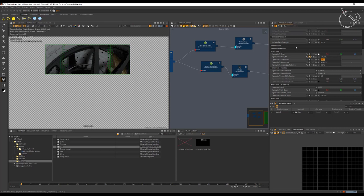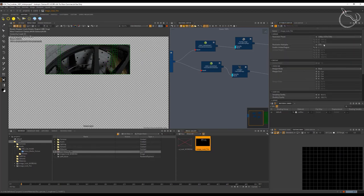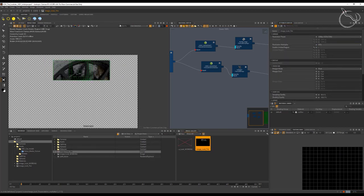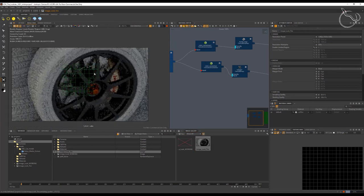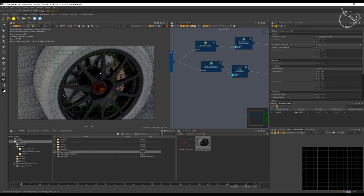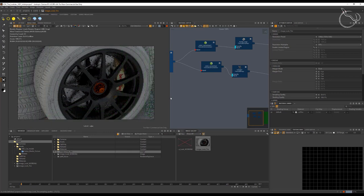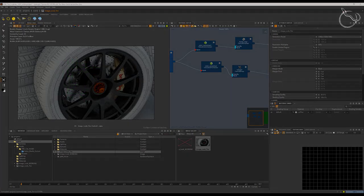For a final check, let's go to 20% quality and remove the render region. We have a really nice rendering with all materials looking good at this stage.